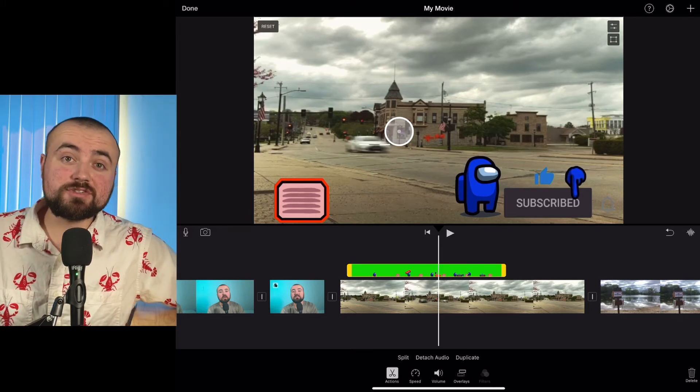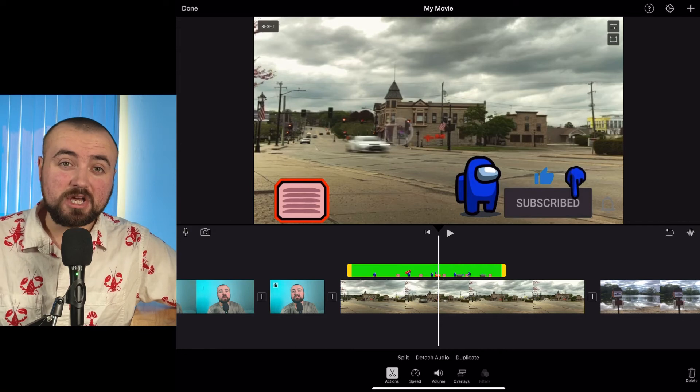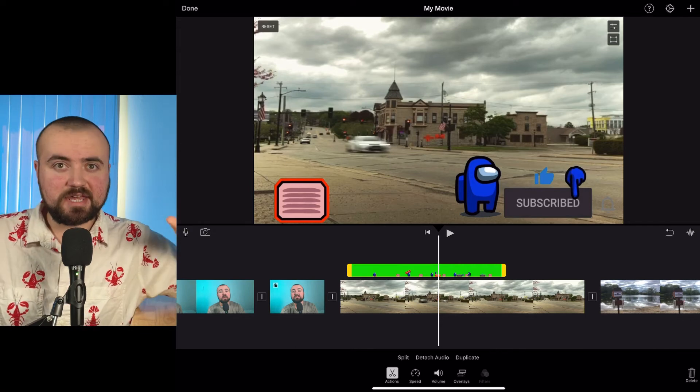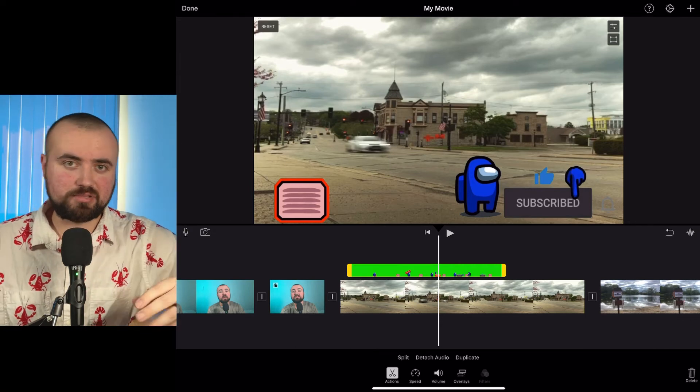A better app to do this would be CapCut or KineMaster, because they allow you to actually move that green screen video around and place it wherever. Now if you want to learn some more advanced editing tips within iMovie, check out this video here — I went through a lot of advanced editing tips. Hopefully we'll see you guys over there.